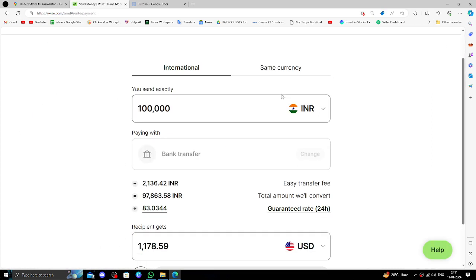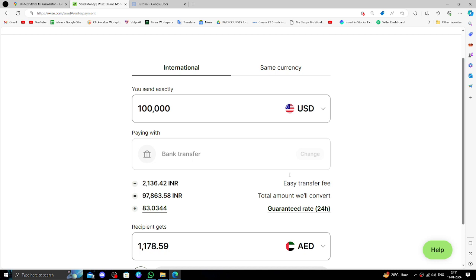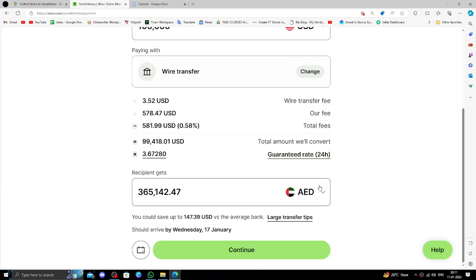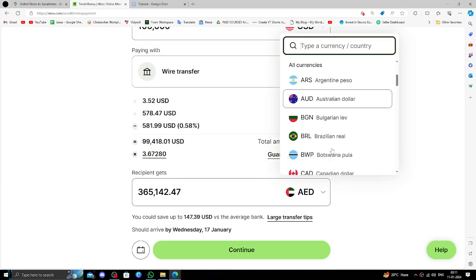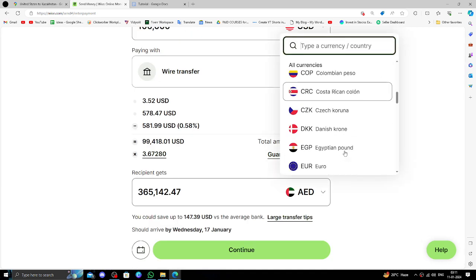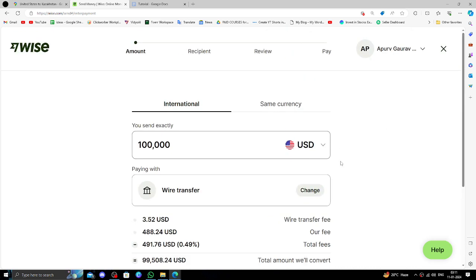Then, here you have to click on this button, click on USA, USD, and Kazakhstan - they accept Euros. Click on Euro.